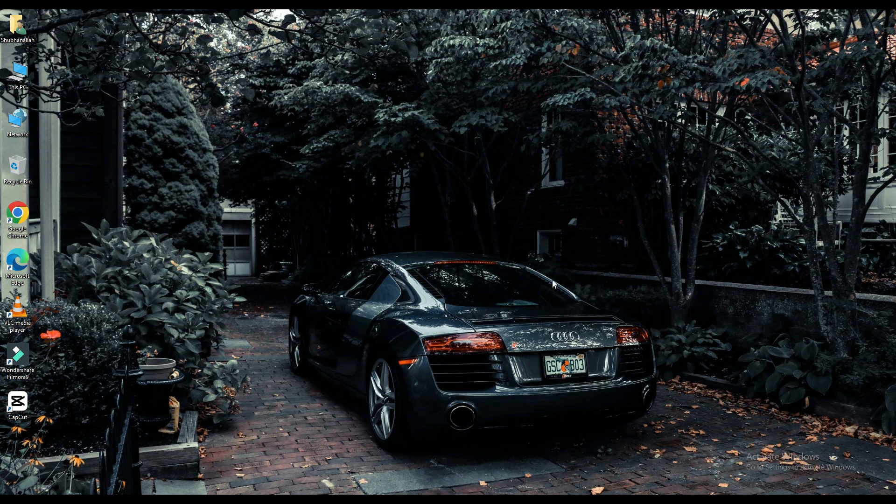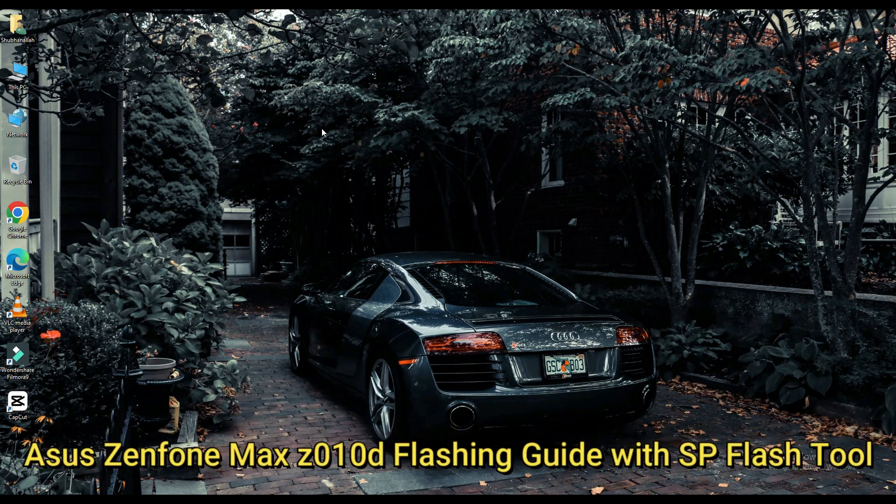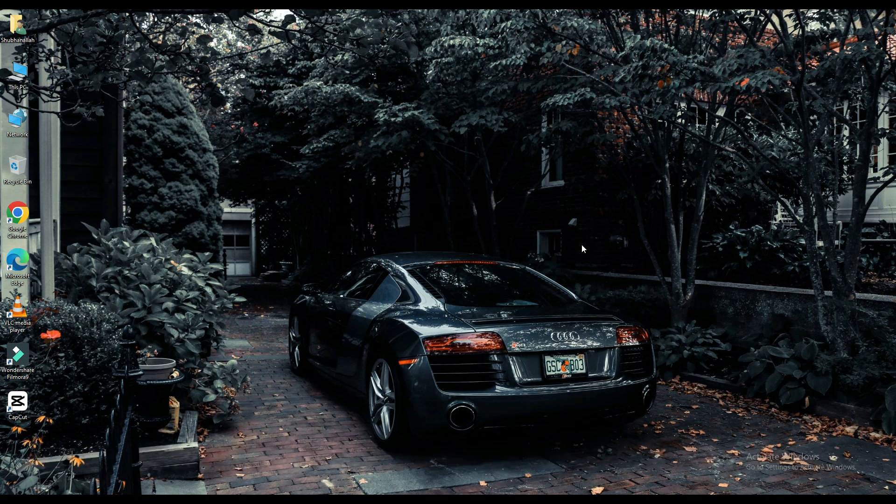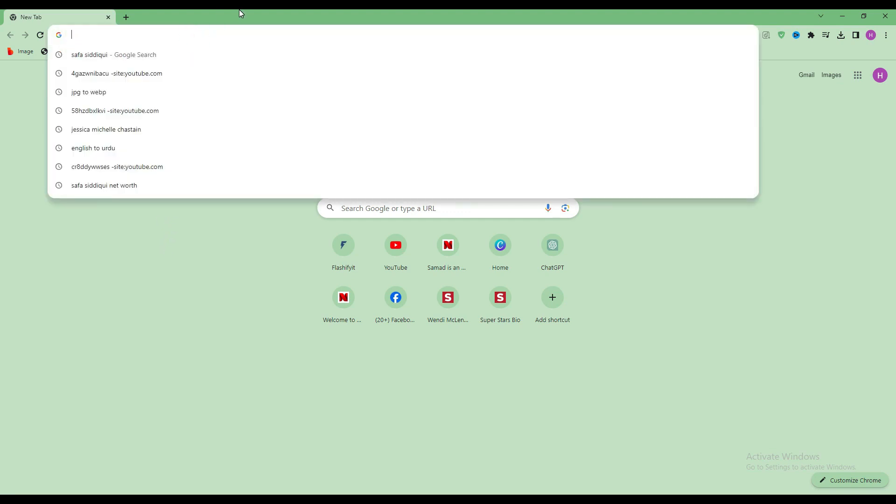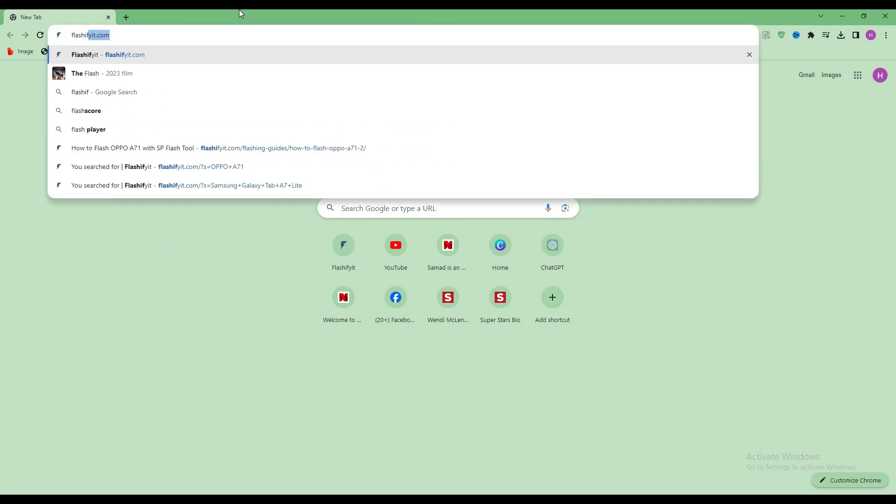Today we are going to download and install. First of all, you have to open any browser and search here, flashifyit.com.